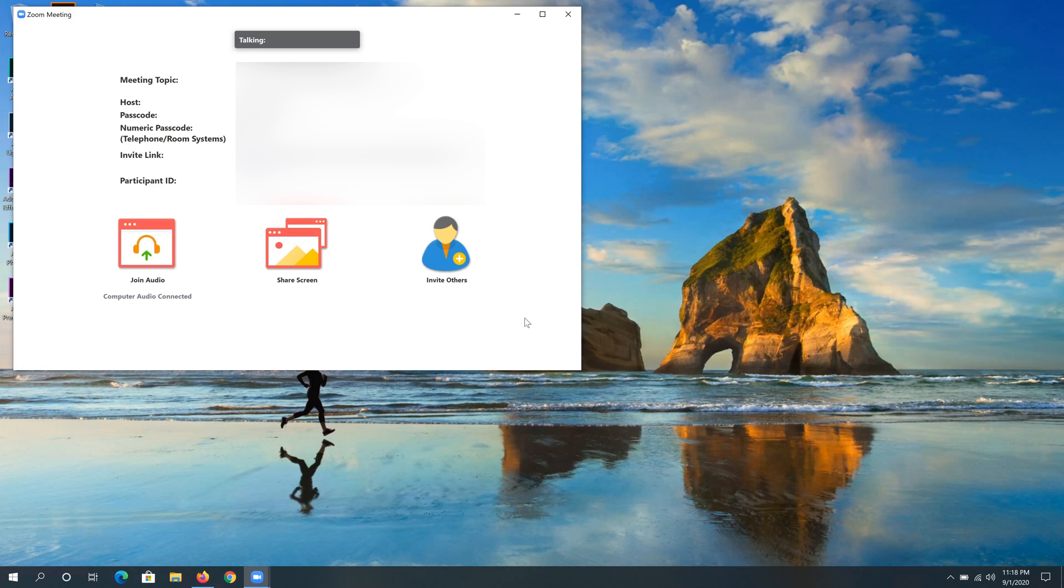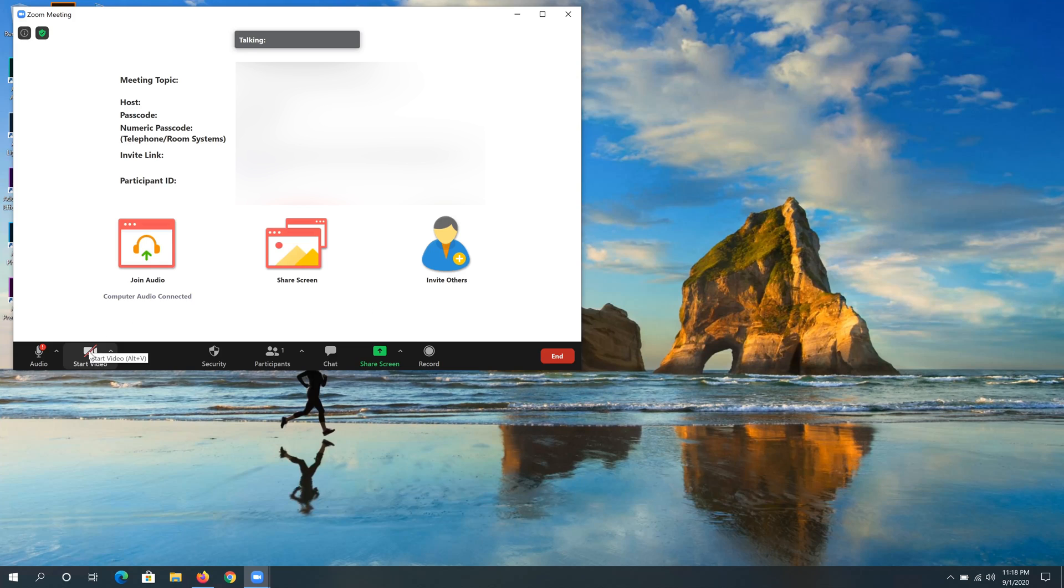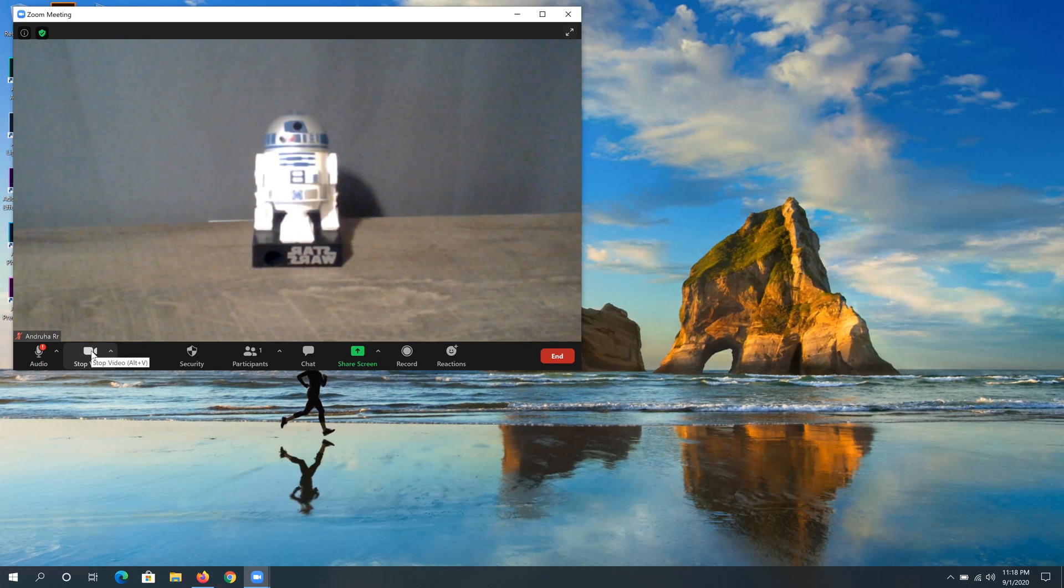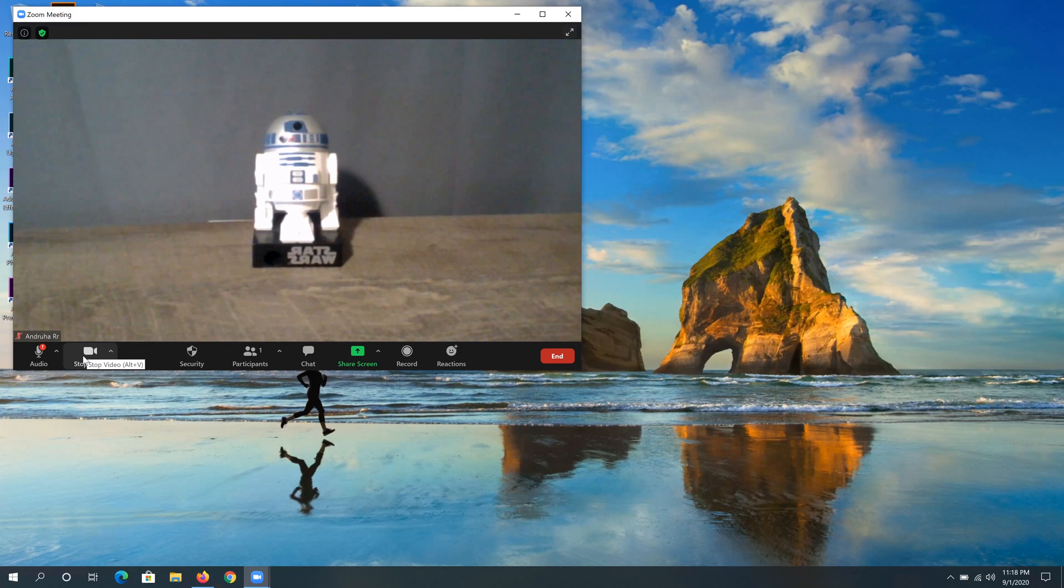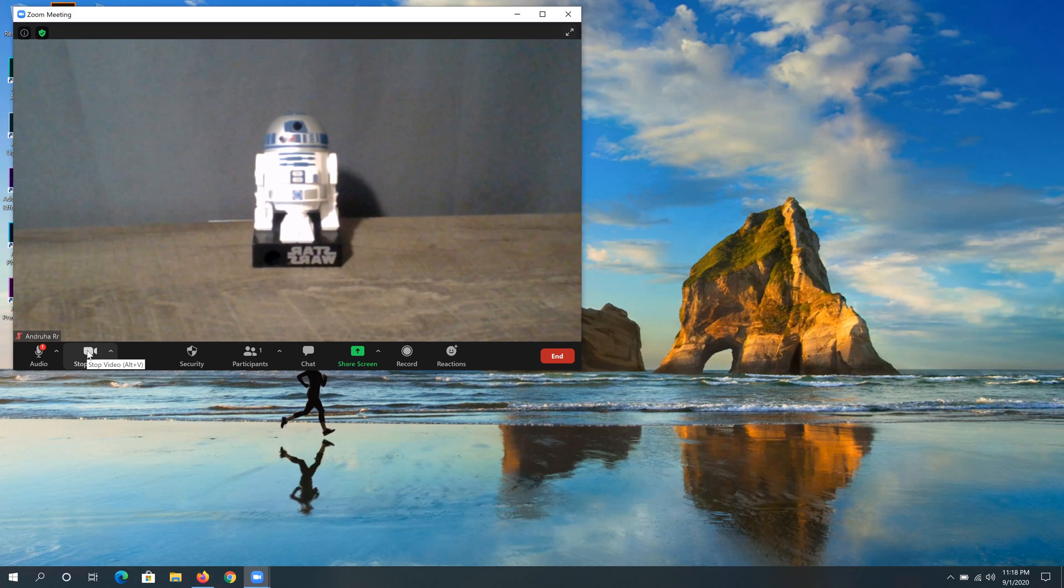So first thing, once you're logged into Zoom, and if you can't see your camera, you have to make sure your camera is not crossed out here. If it's crossed out, you need to click on it to turn your camera on, because if it's crossed, that means you're not sharing your video.